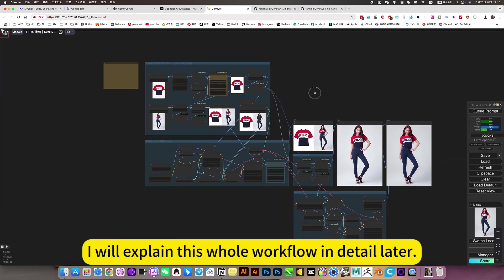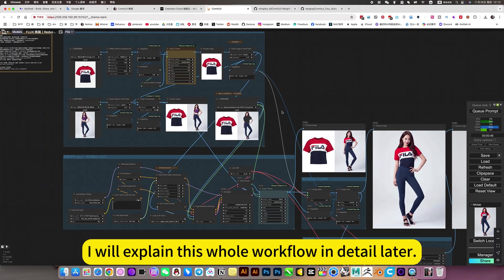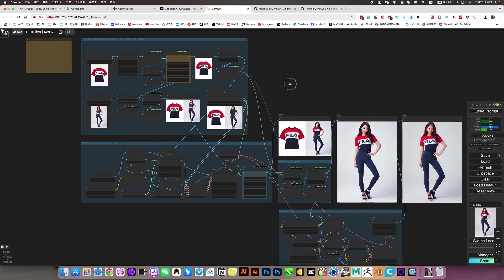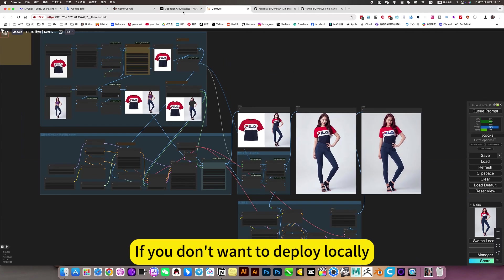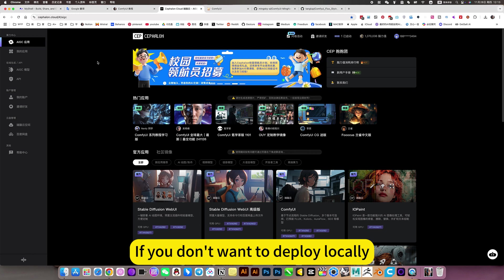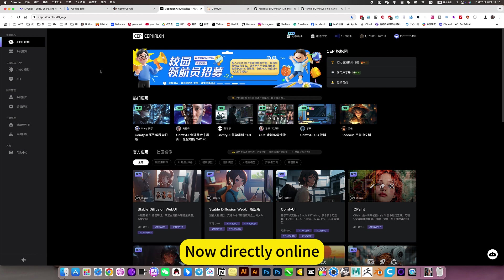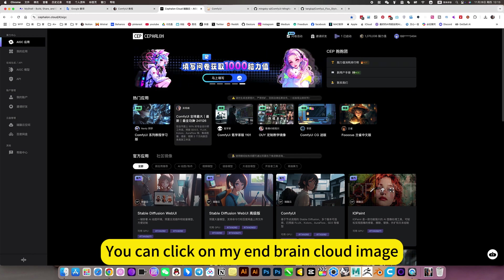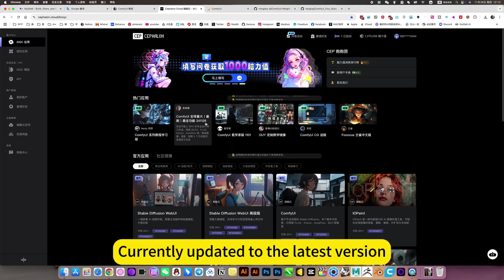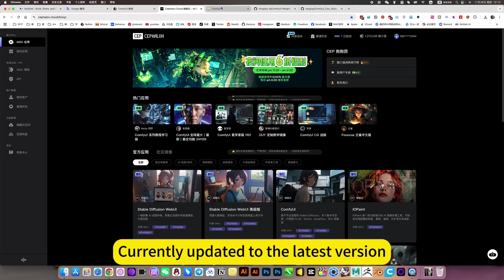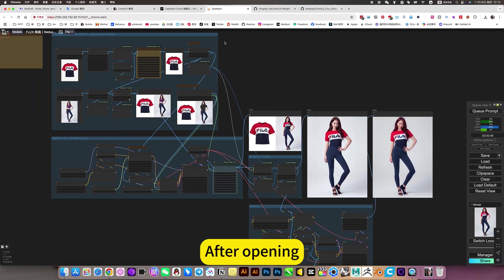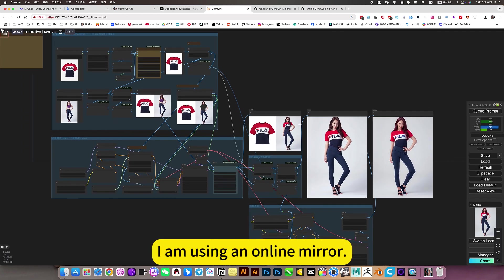I will explain this whole workflow in detail later. If you don't want to deploy locally, you can use it online. You can click on my Brain Cloud image, currently updated to the latest version. After opening, I am using an online mirror.